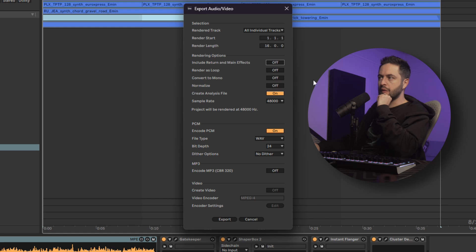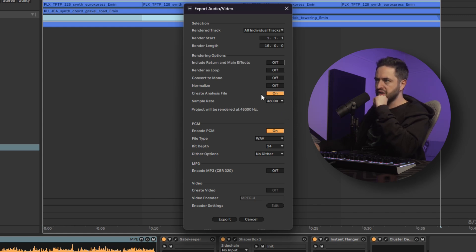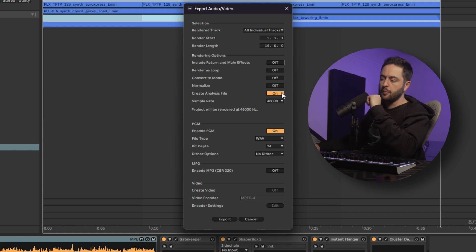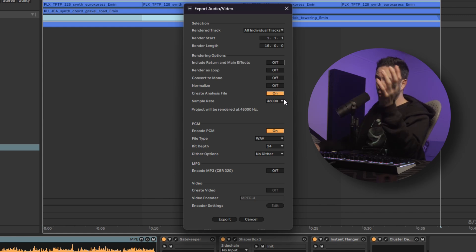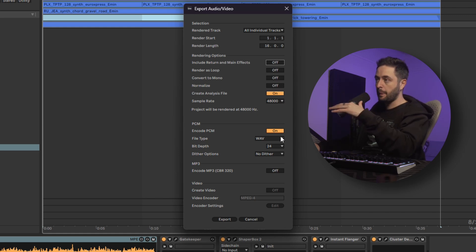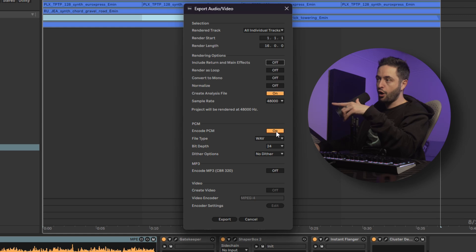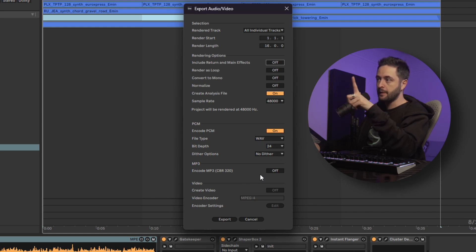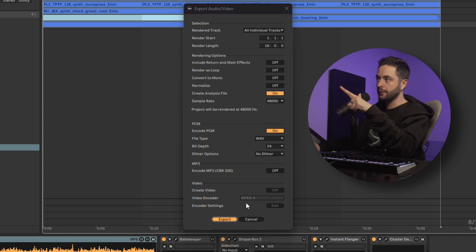And then we're going to go through here. Sample rate, that's my default sample rate. We'll keep analysis file on because that's going to make it quicker when we pull the audio files back into Ableton. PCM should be on. We select WAV. We're going to use 24-bit. No dither. No mp3. Hit export.